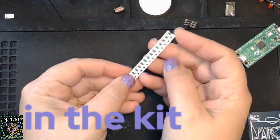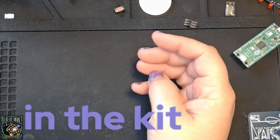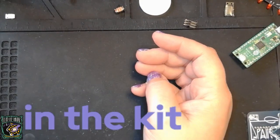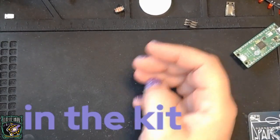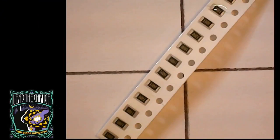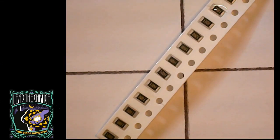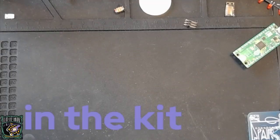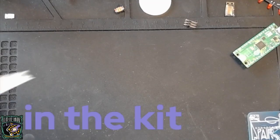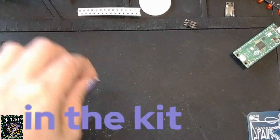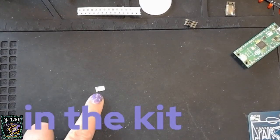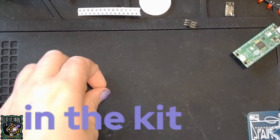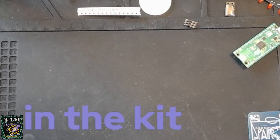15 1206 100 ohm resistors, 15 120 ohm resistors, and 1 47 ohm resistor for the SAO.